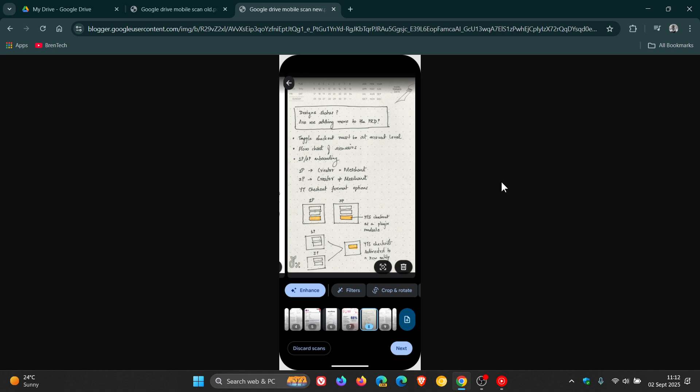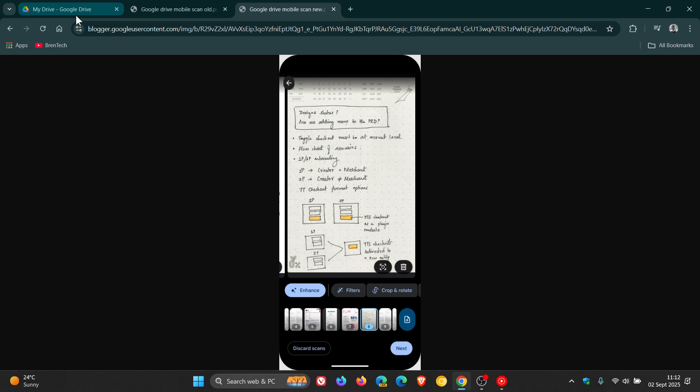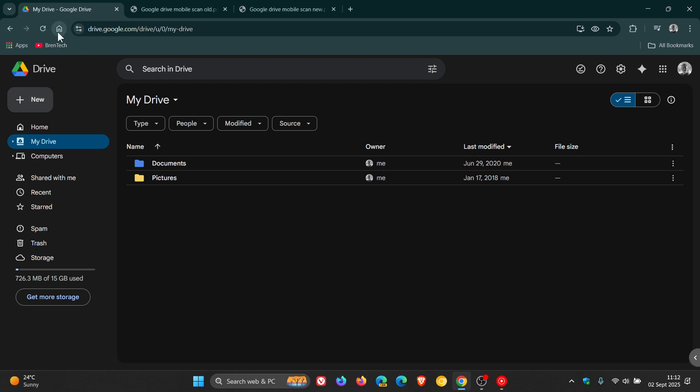And the availability is to all Google workspace customers, individual subscribers. And once again, if you're like me with a personal Google account, you will also get those benefits rolling out to you as well, which I think is a nice move. So thanks for watching, and I'll see you in the next one.